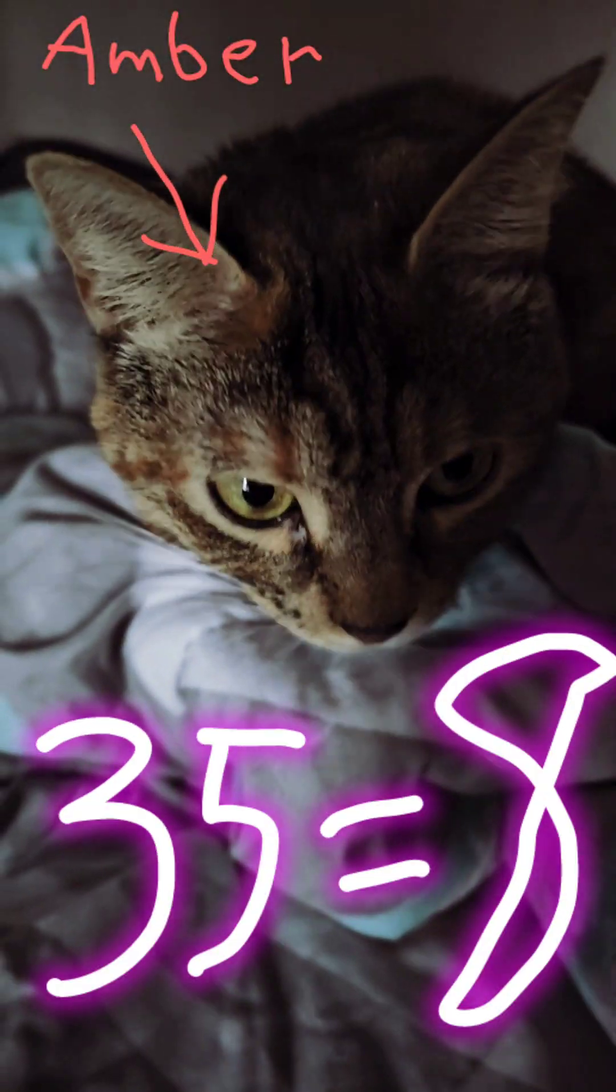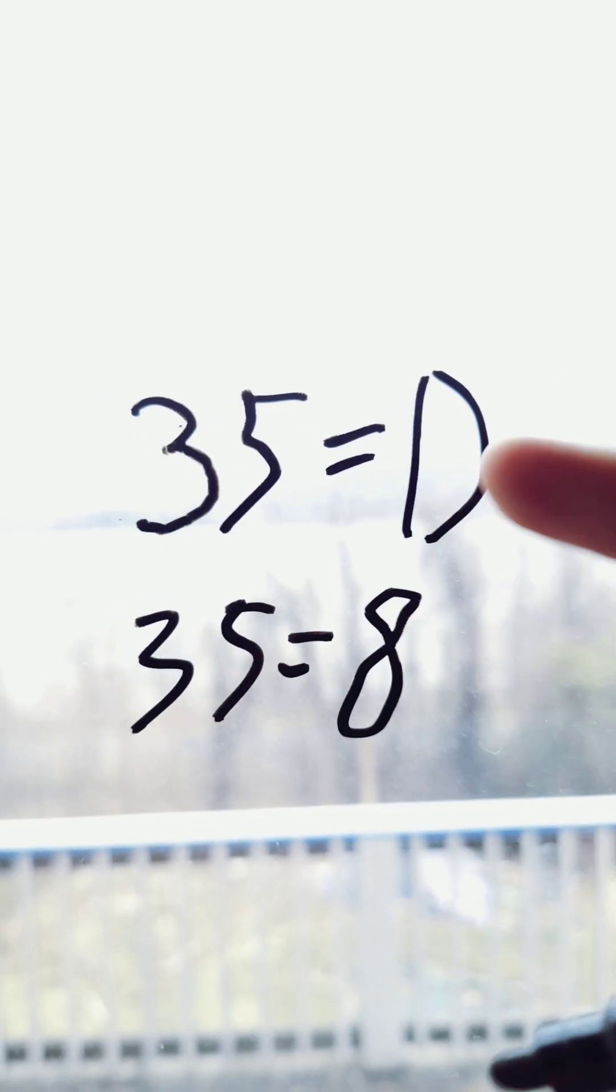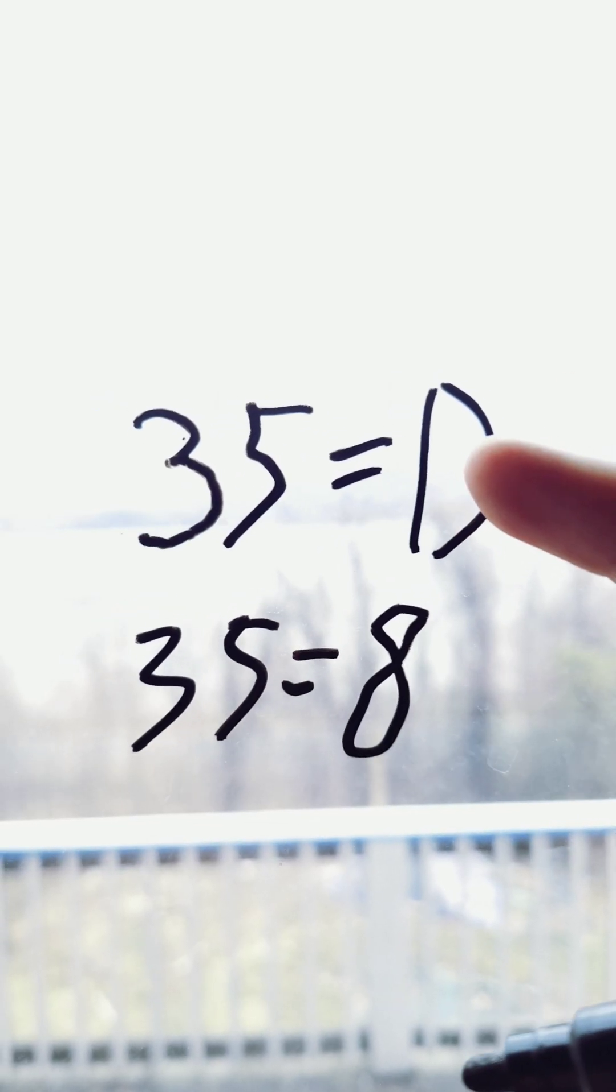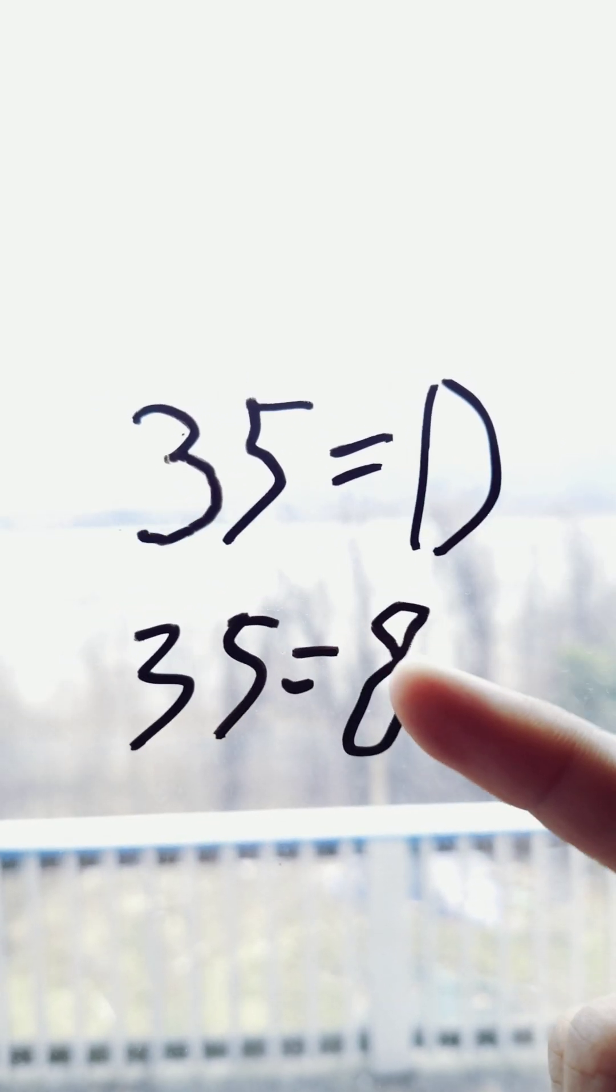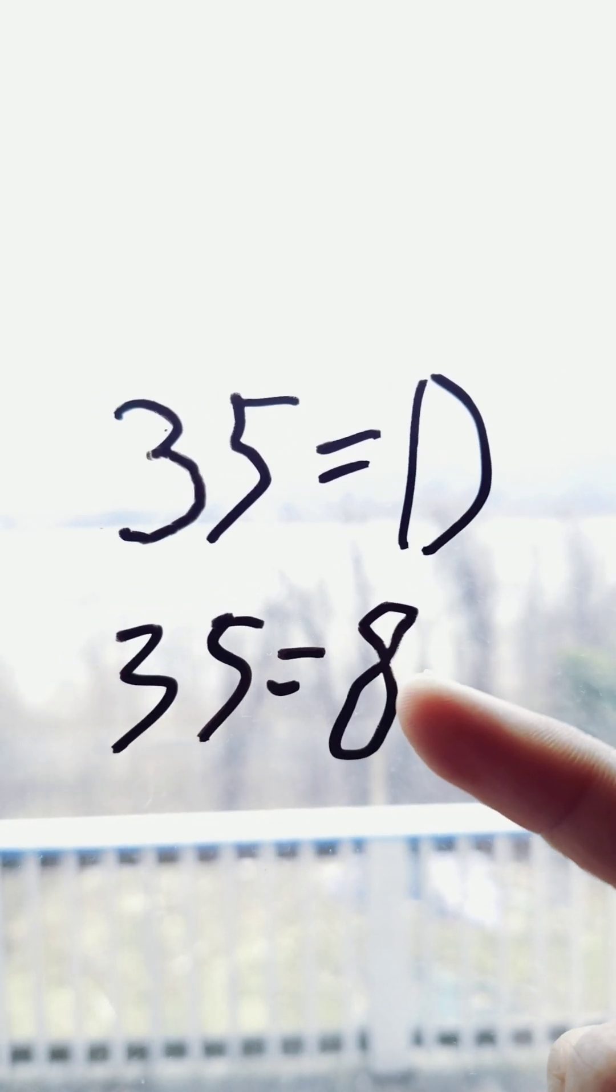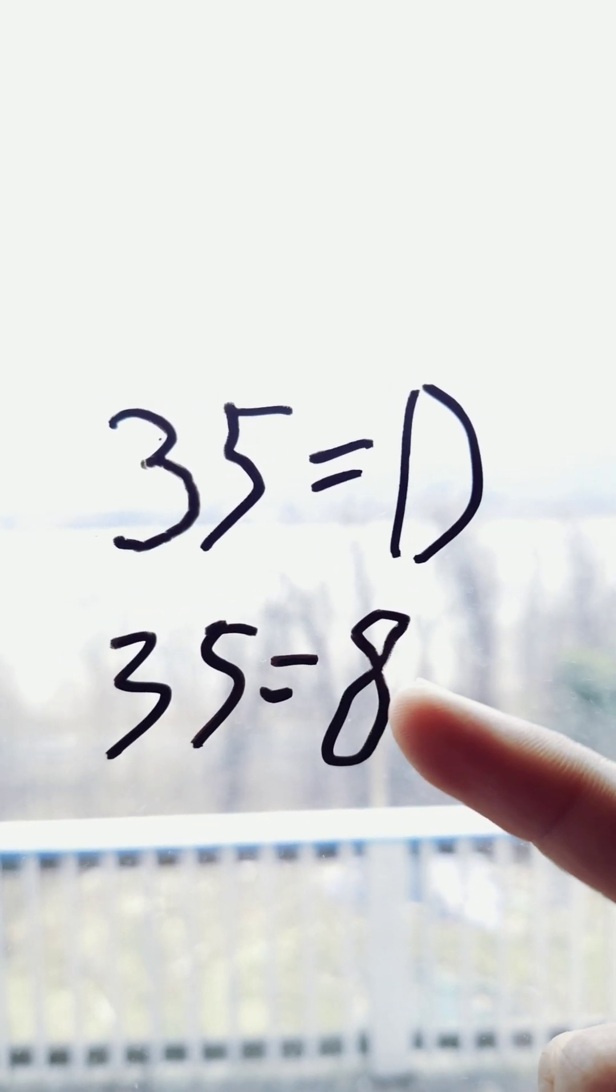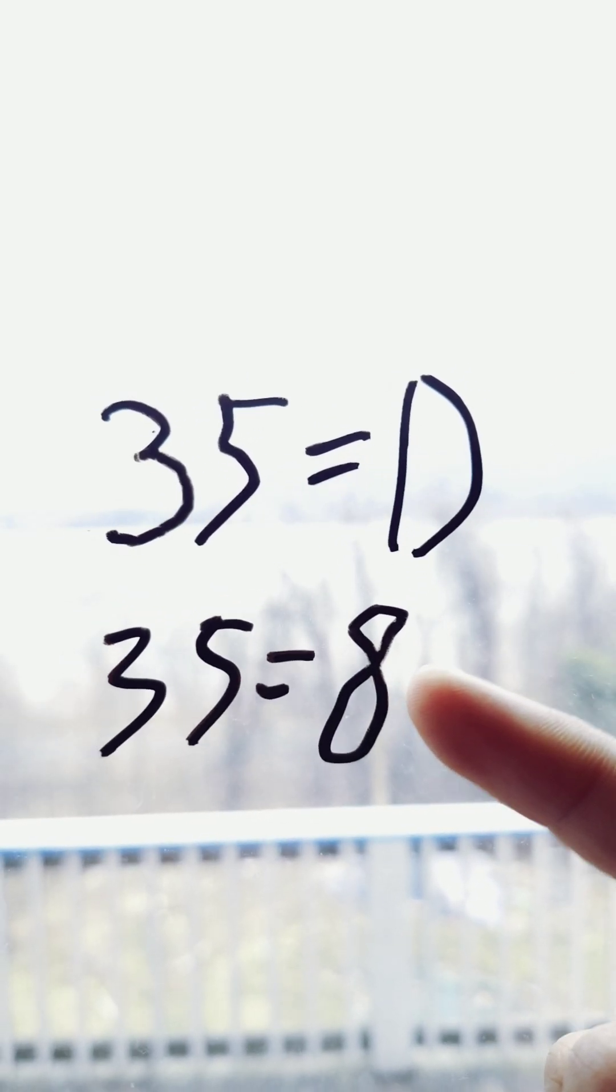35 equals D, 35 equals 8. 35 equals D, new order single. 35 equals 8, execution report. Fundamental tags in trading.